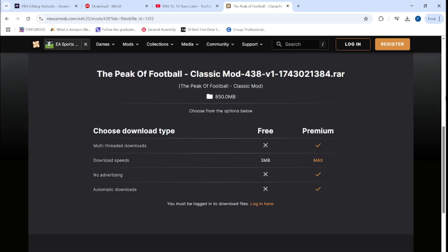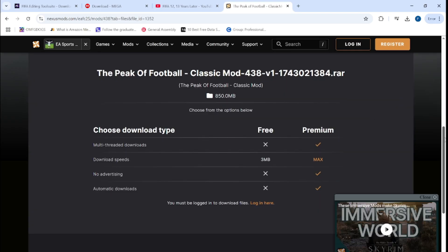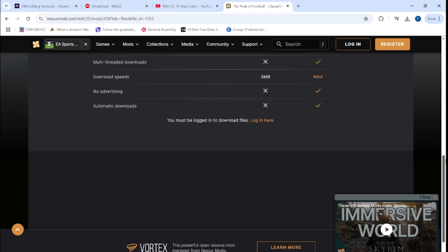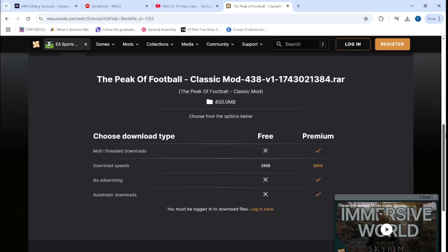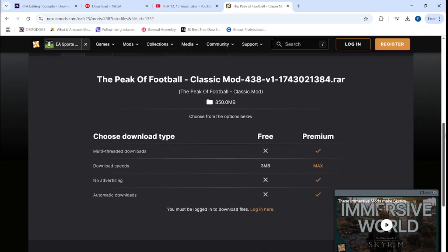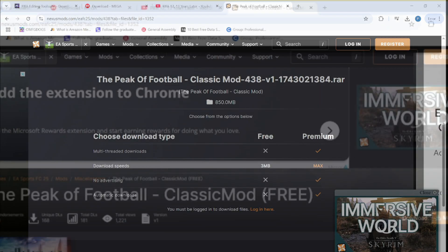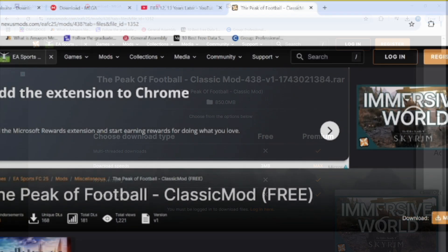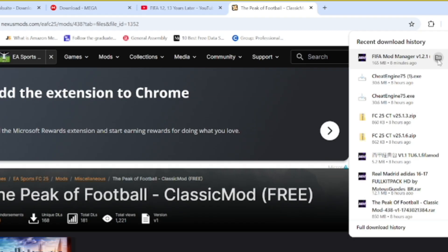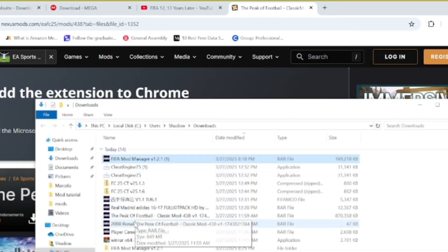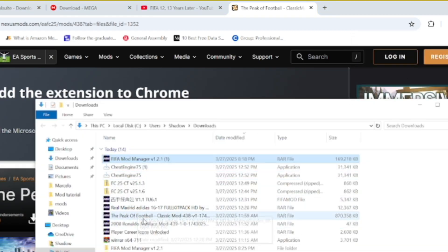So once you've clicked on it there's all about the mods, all the players that are there. Then you go to manual download and obviously you need to be logged in before you're able to download it. Once it's downloaded you look for it in the download cursor.